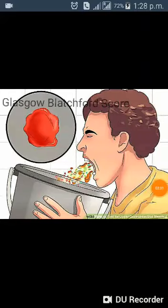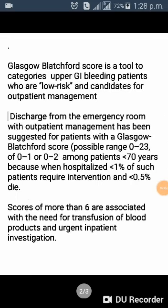The Glasgow Blackford Score is a tool to categorize upper GI bleeding patients who are low risk and candidates for outpatient management. Discharge from the emergency room without inpatient management has been suggested for patients with a Glasgow Blackford Score of 0 to 1, or 0 to 2 among patients aged less than 70 years.